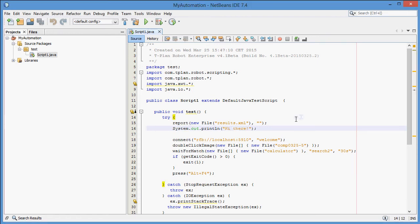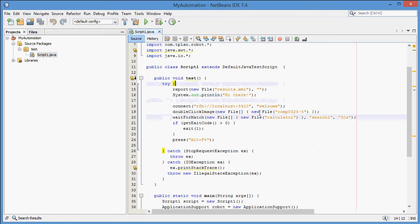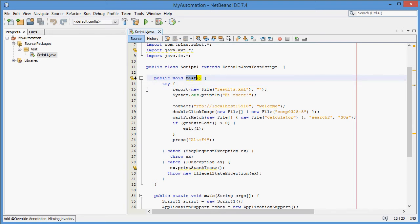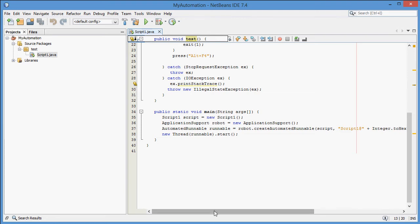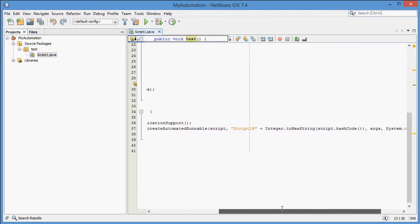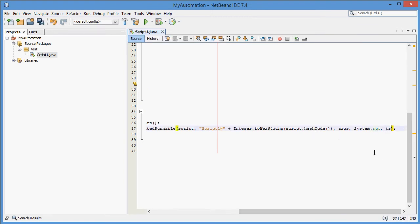One typically uses Robot to create the automation code and NetBeans for the integration or the glue code. Let's have a look at the script structure again. The test script class contains two methods. The test method contains the automation code in a try-catch block. The main method contains the start code, which allows to start the script as a standalone application. To demonstrate this capability, let's start it from NetBeans. But before we do that, we will have to change one of the arguments to true.